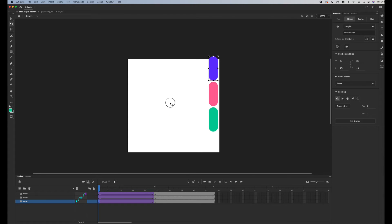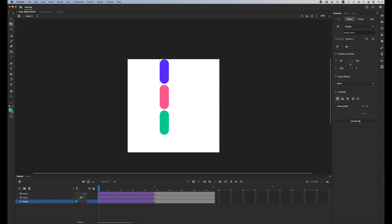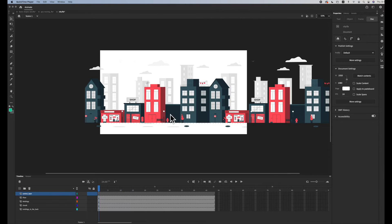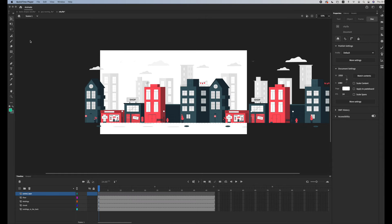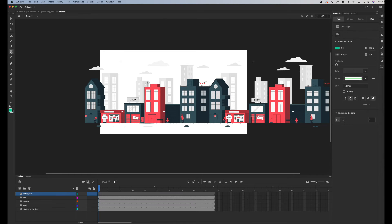So in this second example I have a scene with buildings and clouds and also the streets. The first thing that you're gonna do is create a new layer and name this control layer, and in my control layer I'm gonna create a symbol.